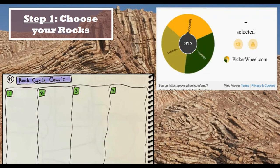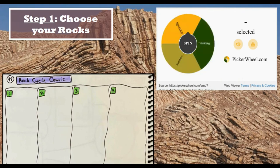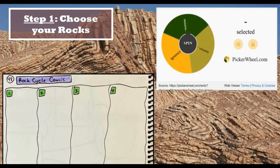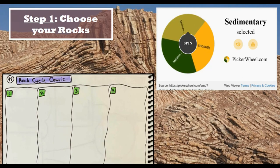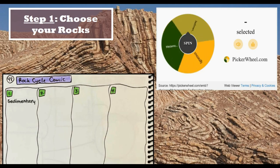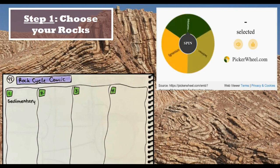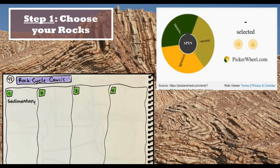I'm spinning the wheel and my first rock selected is sedimentary, so I write sedimentary in box number one. Then I spin it again. Please remember that you need to do your own.